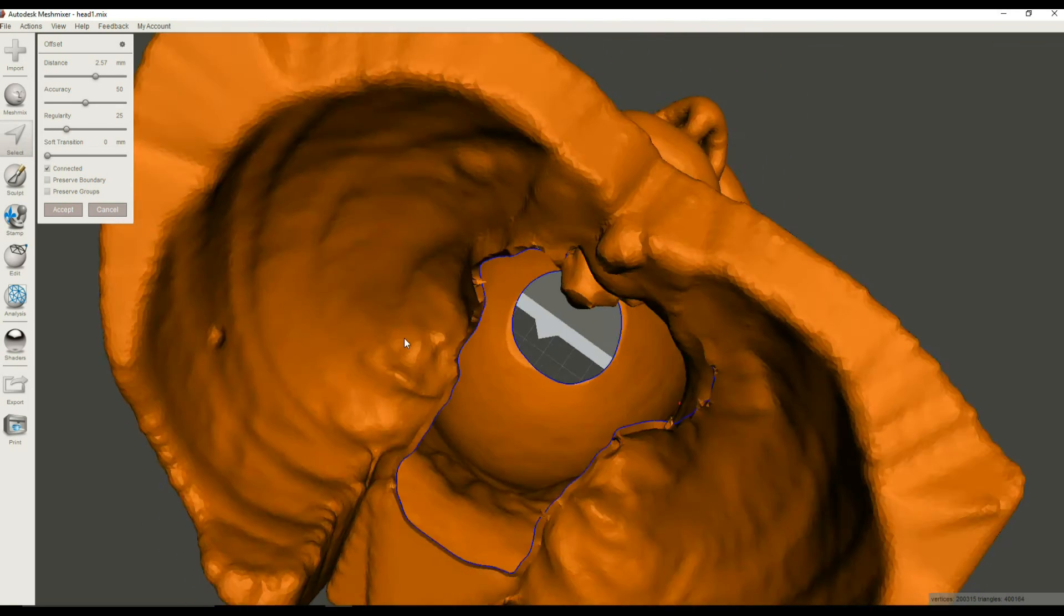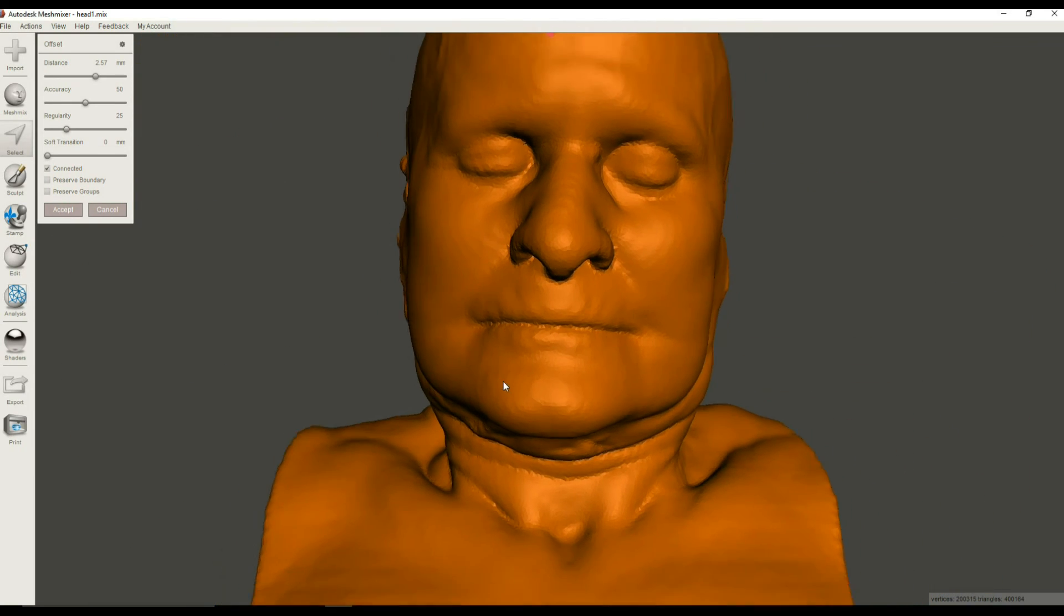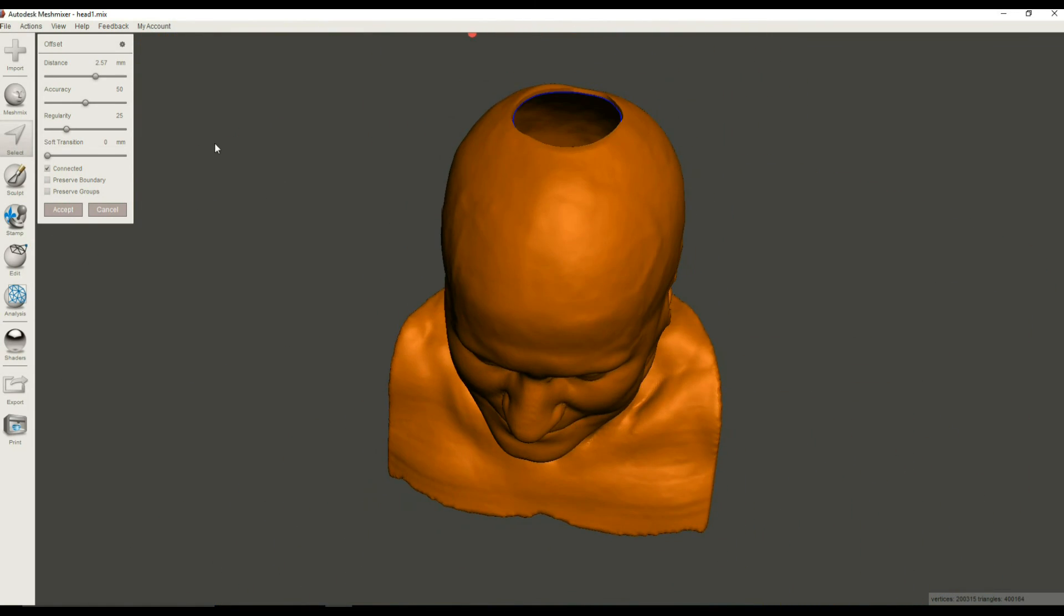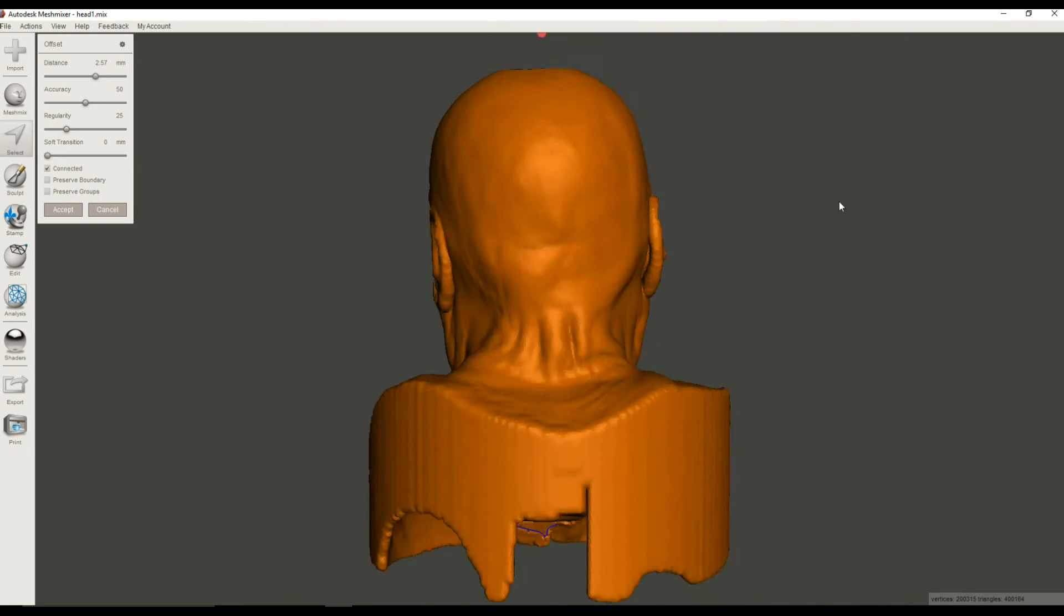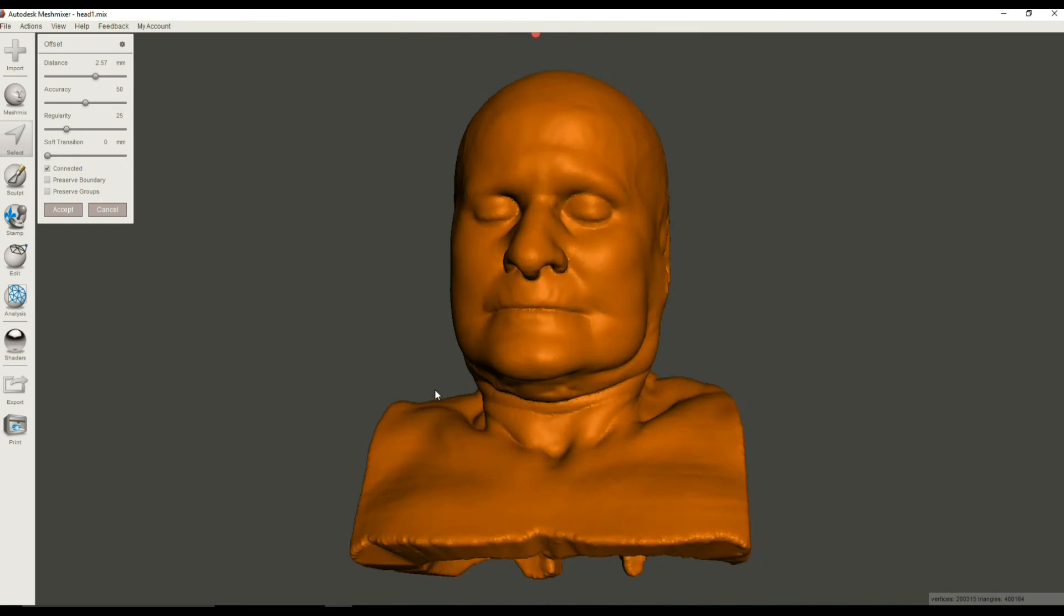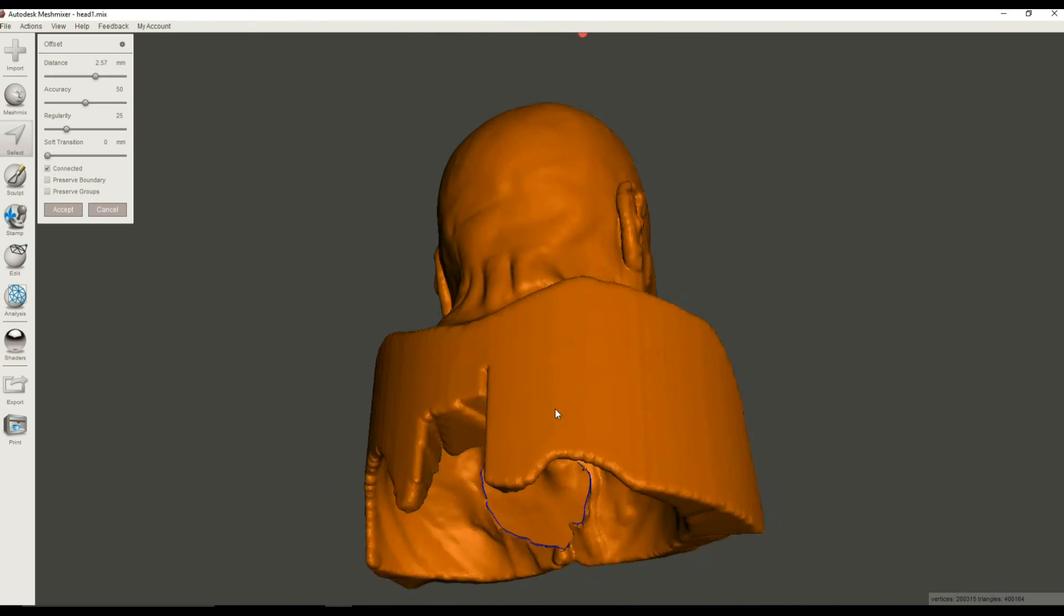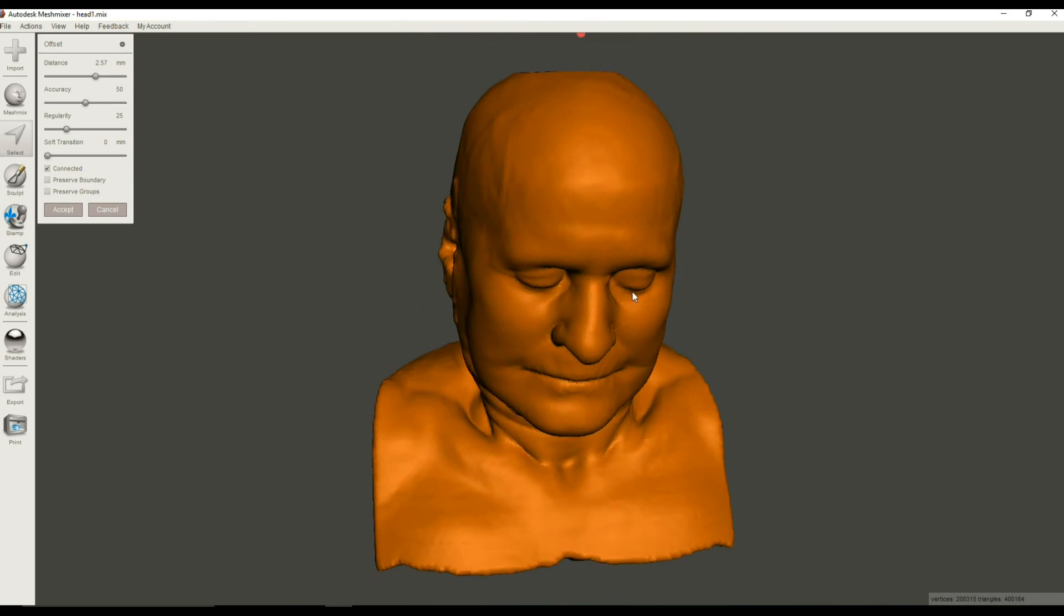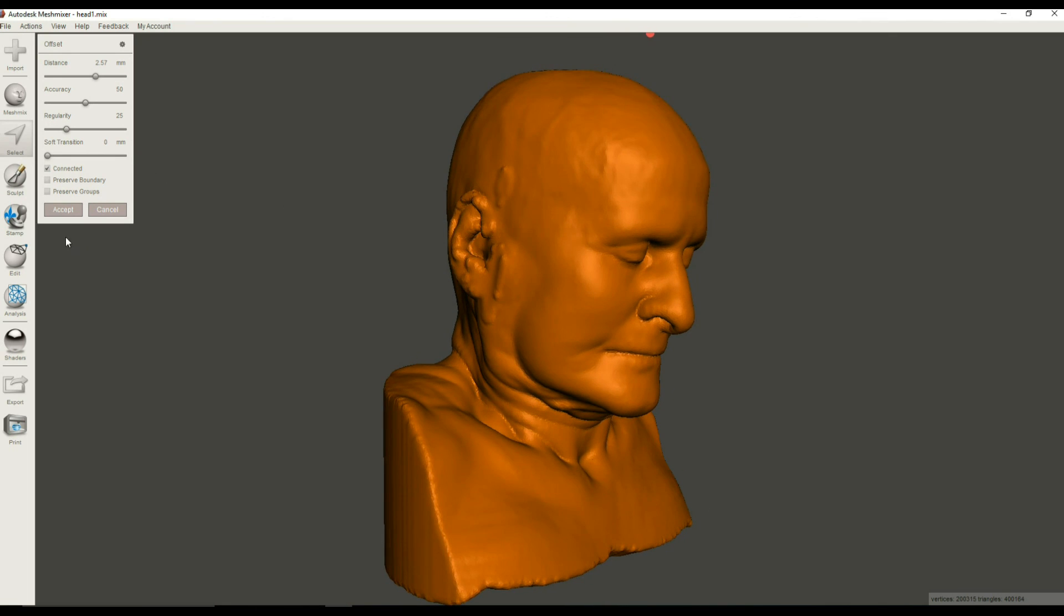And so now what we have is we have a shell that is one inside the other. This one is 2.57 millimeters. You can, of course, set this to whatever you want, depending on your printer or your desired thickness. But you have a perfect, perfectly thickened hollow replica of your original model. And we can go ahead and accept that.